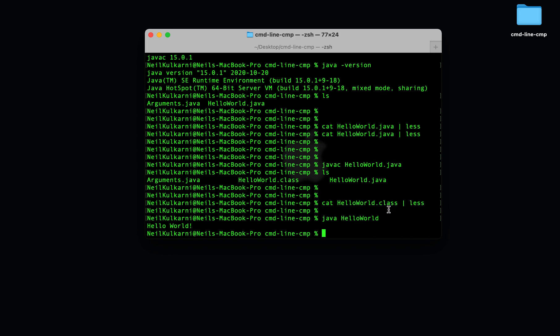So that's basically it for command line compilation. That's all you really need to know. But I want to talk about one more thing, which are command line arguments.